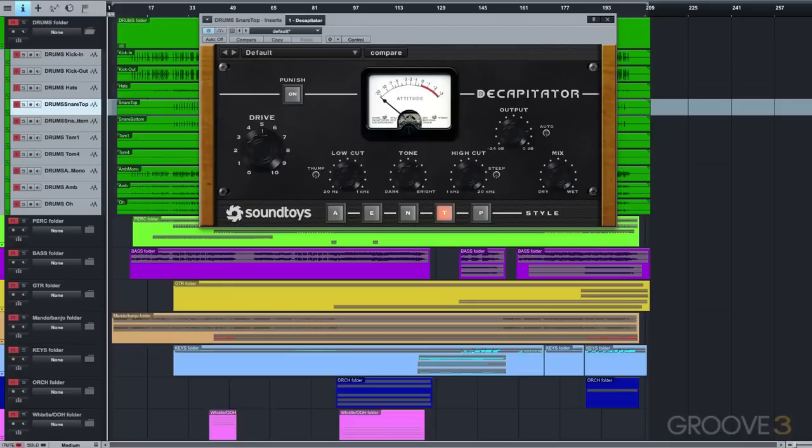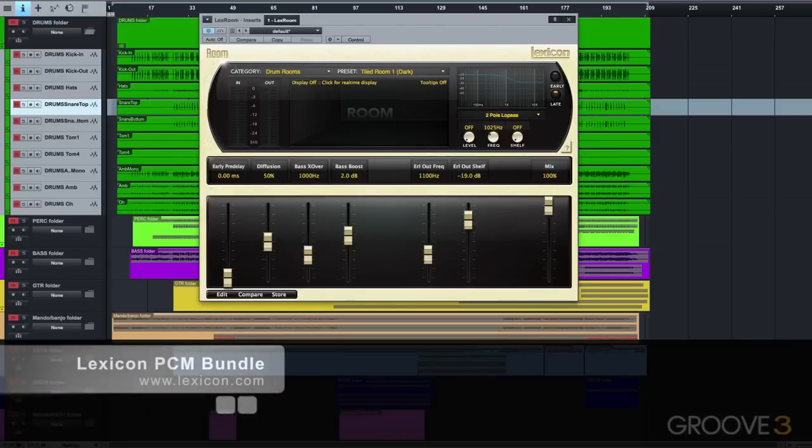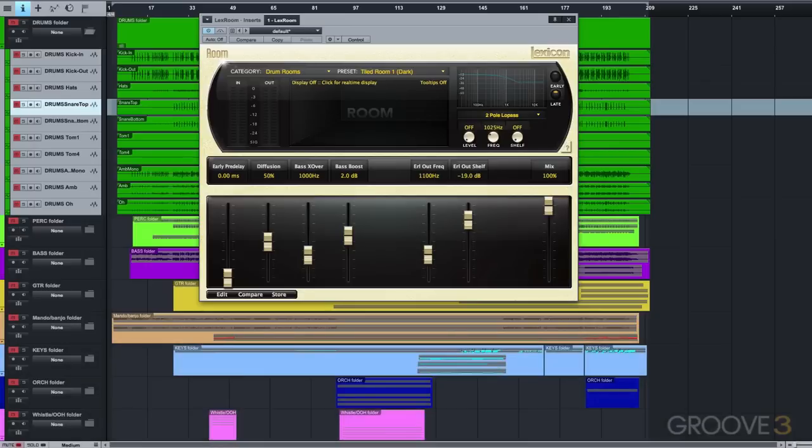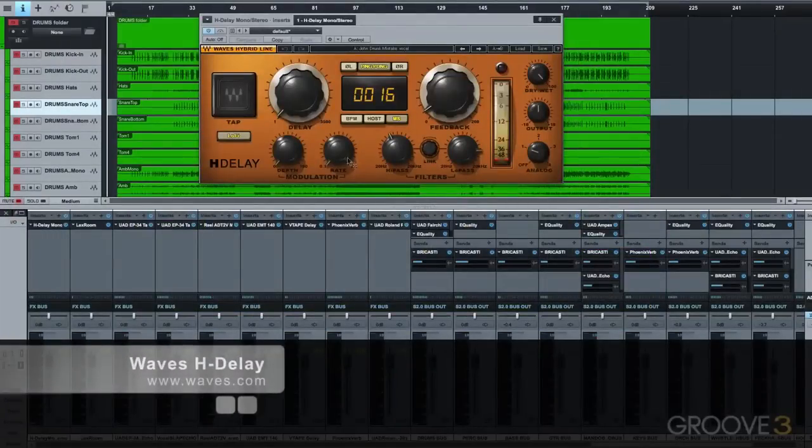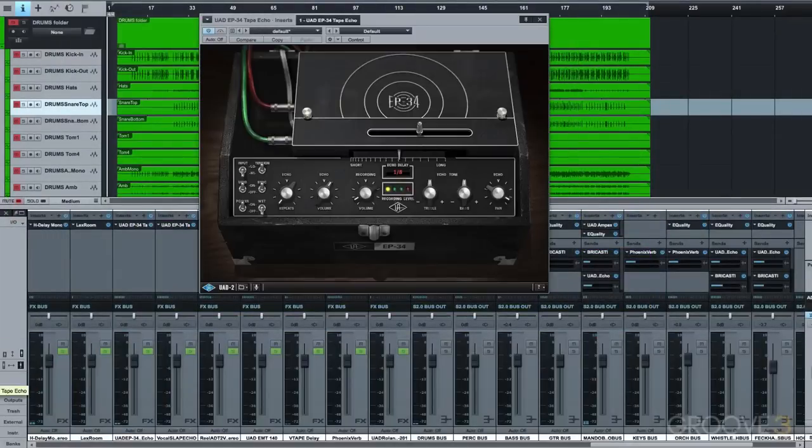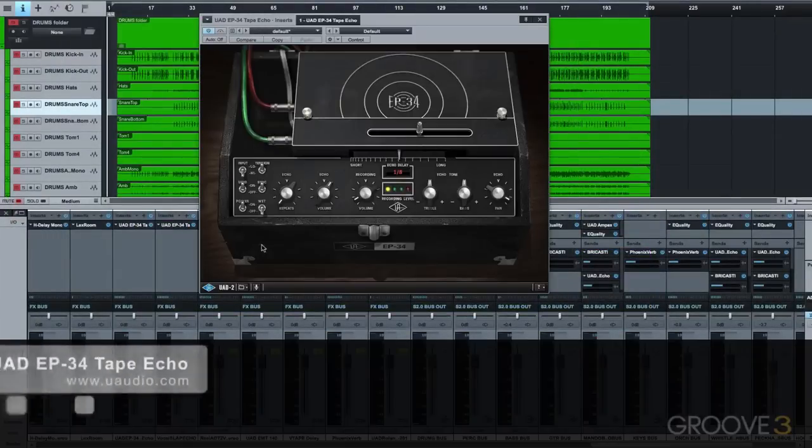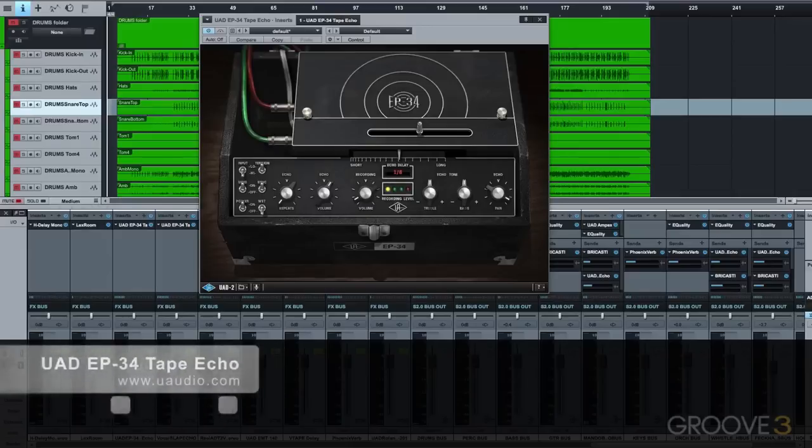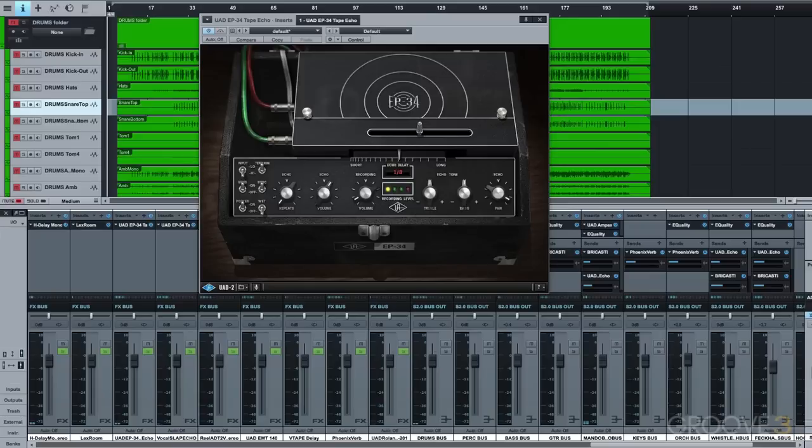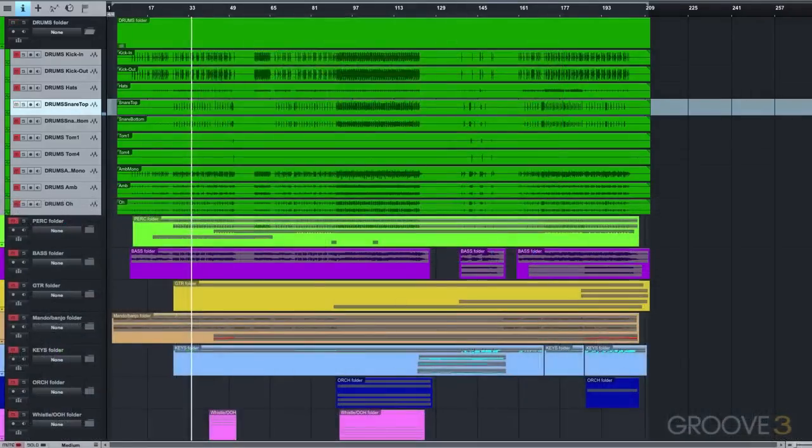I have the snare being sent to a Lexicon-styled room reverb, which is a pretty classic reverb preset for drums due to the large, wide, and quick ambience it adds. I also have the snare being sent to two different delays, firstly to a Waves H-delay with a super short 16ms delay time, and then to the Universal Audio EP34 Tape Echo with a tempo-synced eighth note delay. The Waves delay is super short and wide, which makes the snare take up a larger space in the stereo spectrum for extra heft.